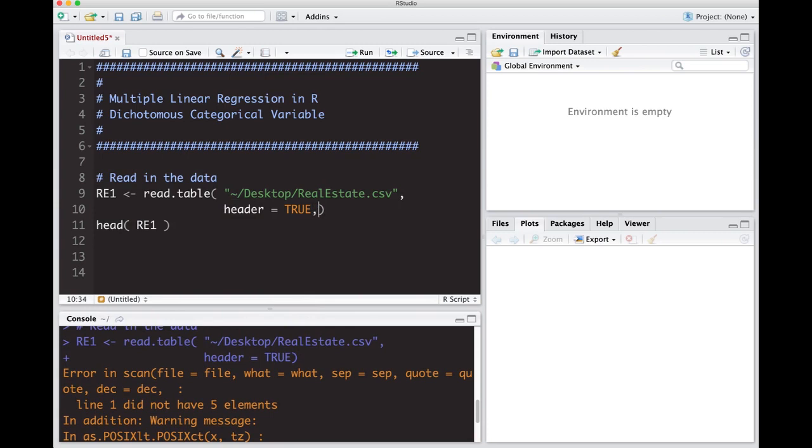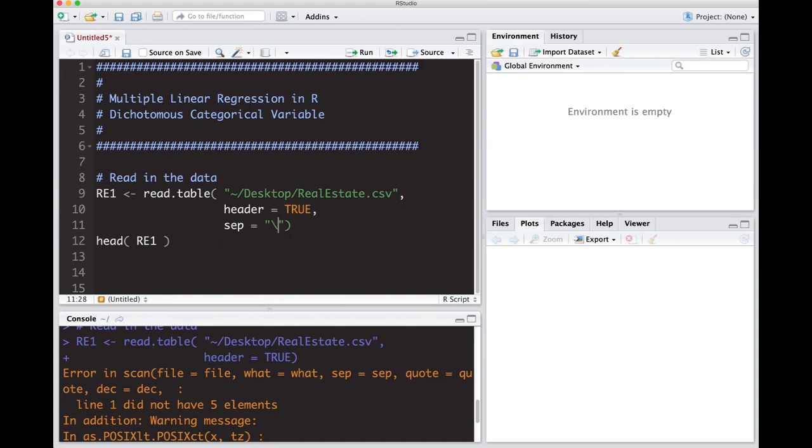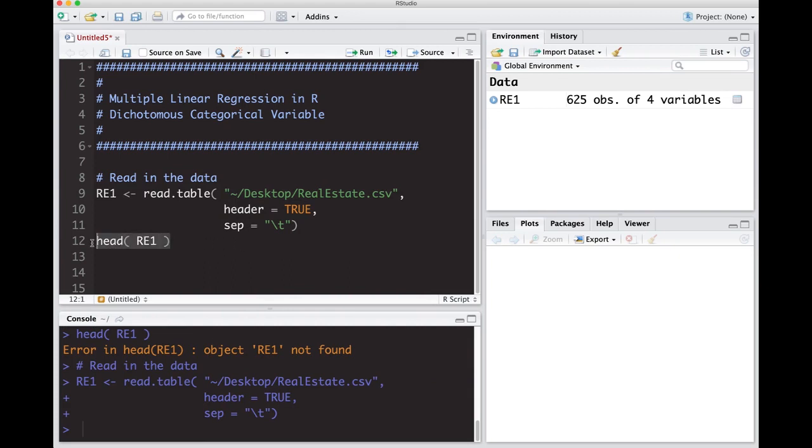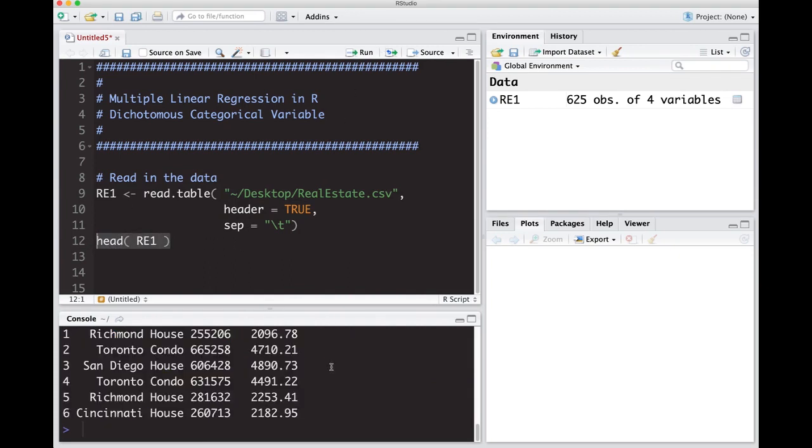If we take this and put in separator equals backslash t, it's actually tab delimited. We run this, now it reads it in. The reason I put that out there is to give people an idea of exactly what is going on and what they need to do in order to read in data. Sometimes things come to you in a certain format, maybe it's not really in that format, so this is an example of it.